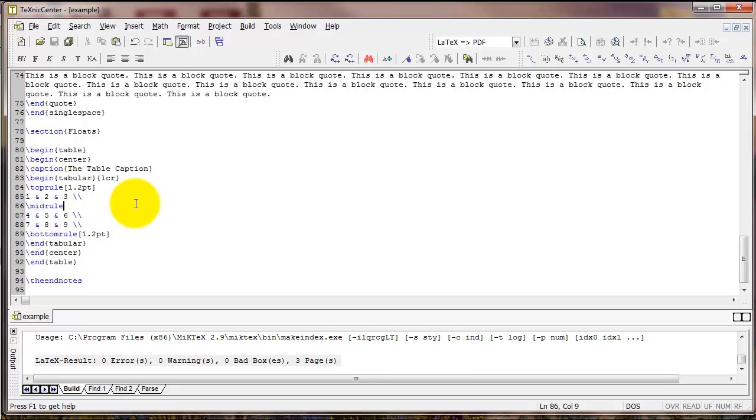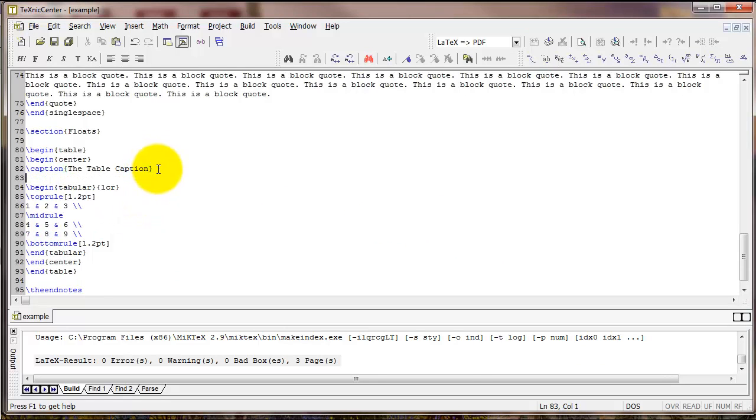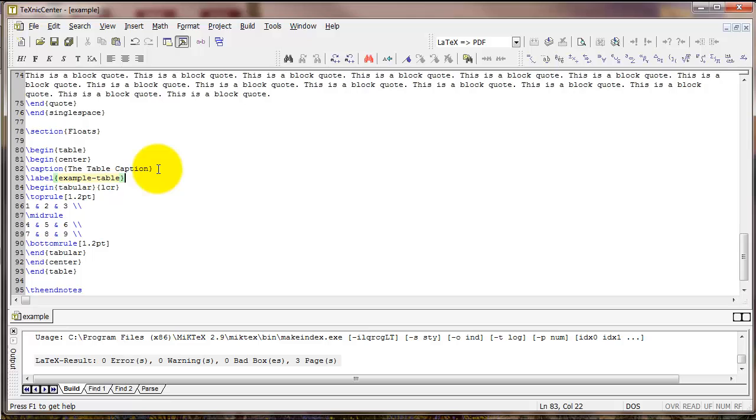Another command that is helpful is the label command. And that usually goes right under caption. With the label command, you give the table that you just created some name. I'm calling mine example-table. It doesn't matter too much what this table is called, except you want to make the name descriptive of the content rather than the number of the table. So we don't want to call this table 1, for example. And here's why.